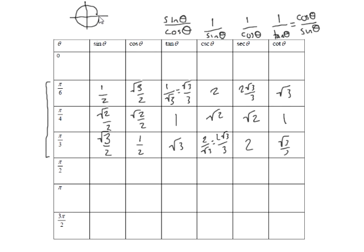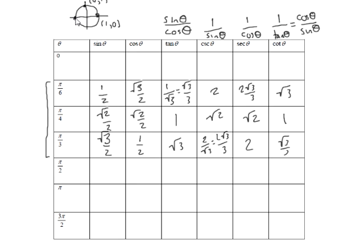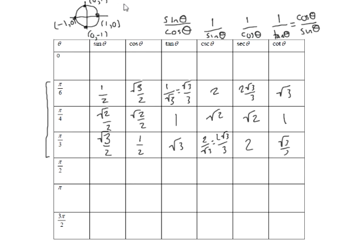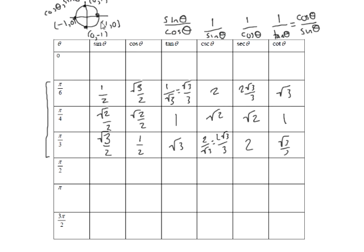So if I draw the unit circle, pretend that's a circle. This point right here, this would be the point 1, 0. This point right here, this would be the point 0, 1. This point would be minus 1, 0. And this point down here will be 0, minus 1. And then all you have to remember is the unit circle actually goes in opposite order of the table. It's cosine, sine. Every point is cosine, sine on the unit circle.